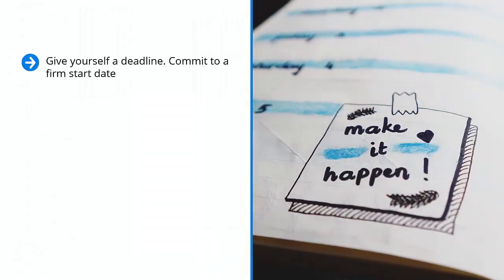Give yourself a deadline. Commit to a firm start date. Once that date comes, start.